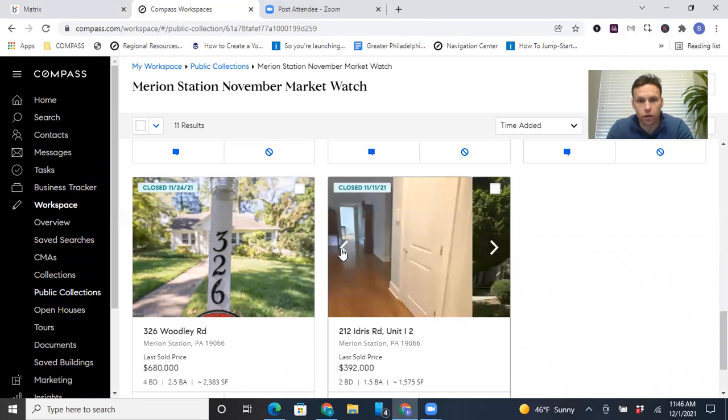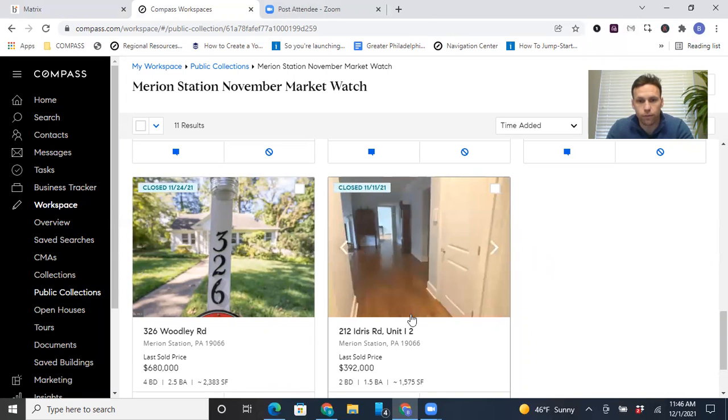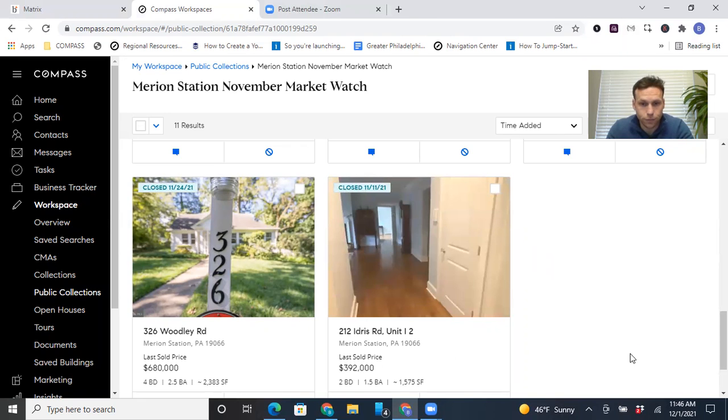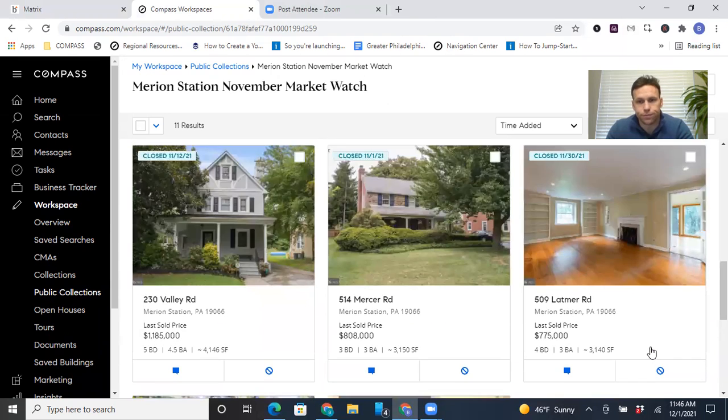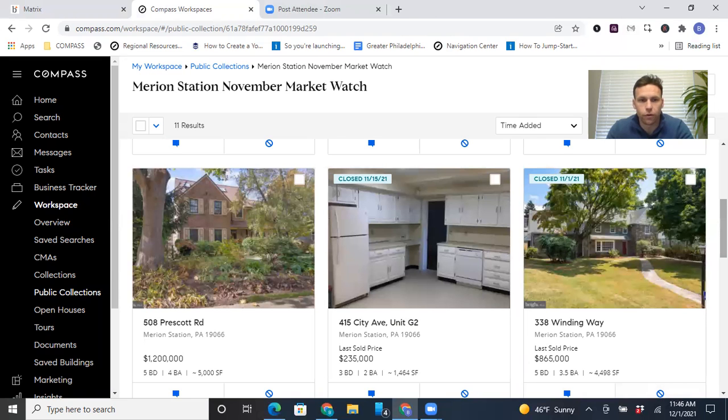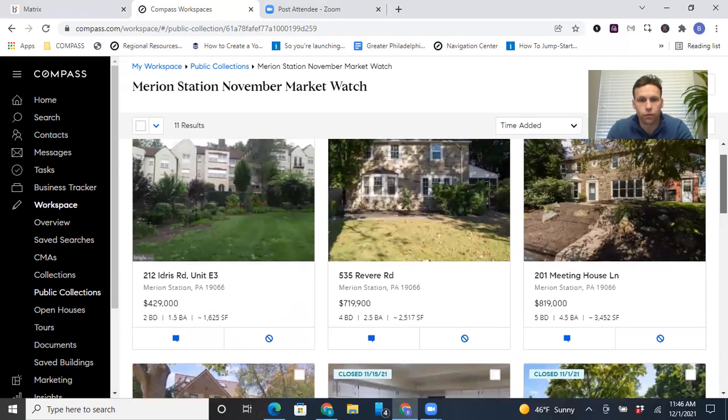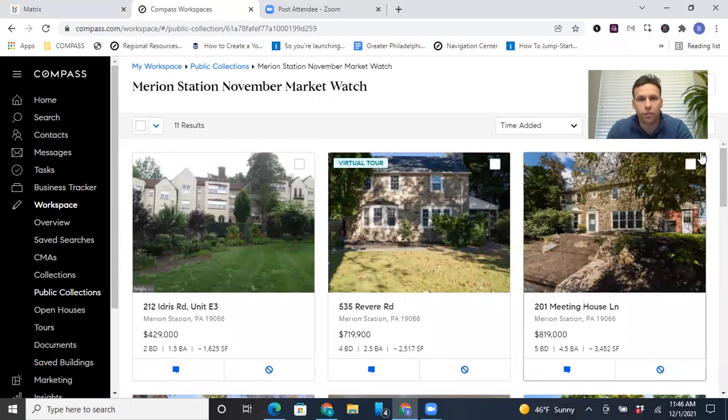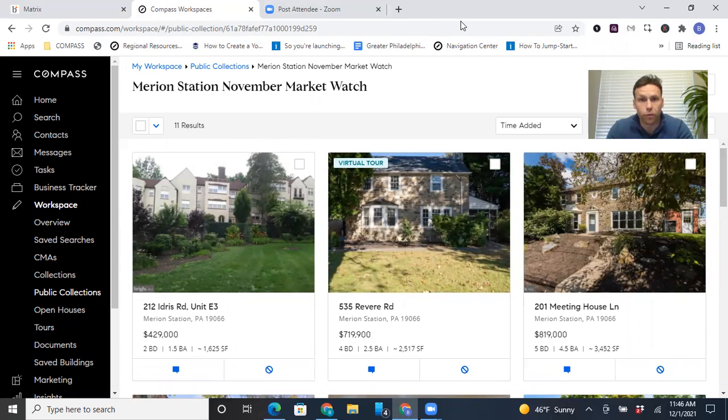And that's just an example of that in real time happening. And then lastly, we had another condo that sold for 392. So as you can see, there weren't that many. There were like eight homes that closed. There's still four active and that's about it. But I'm going to stop sharing my screen.